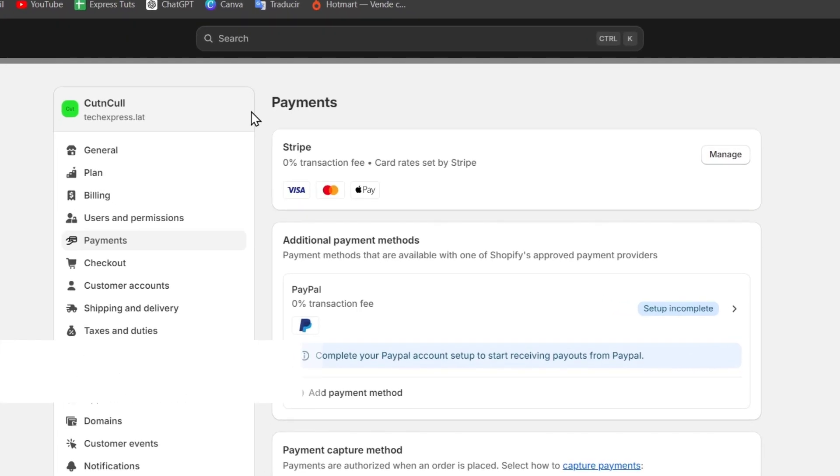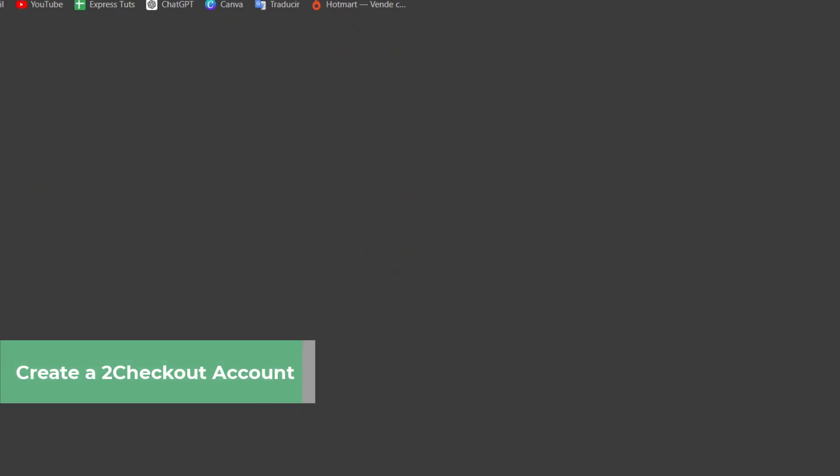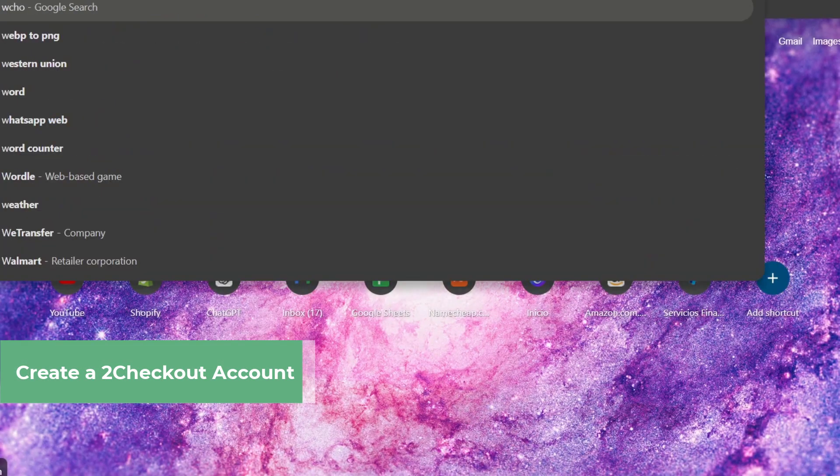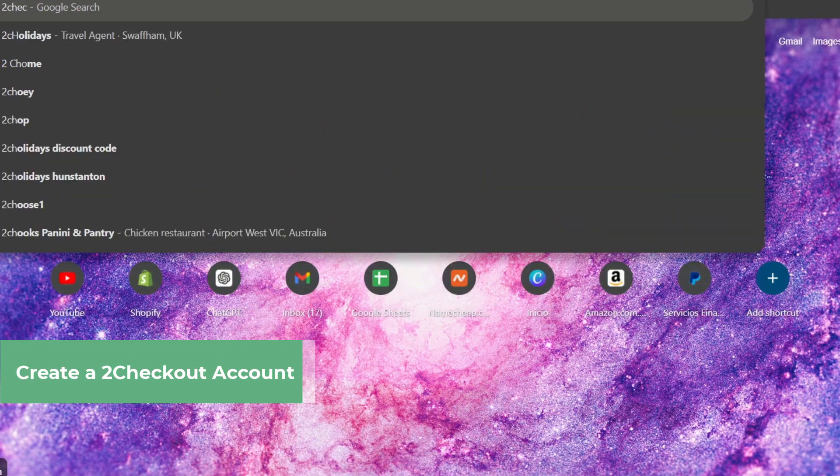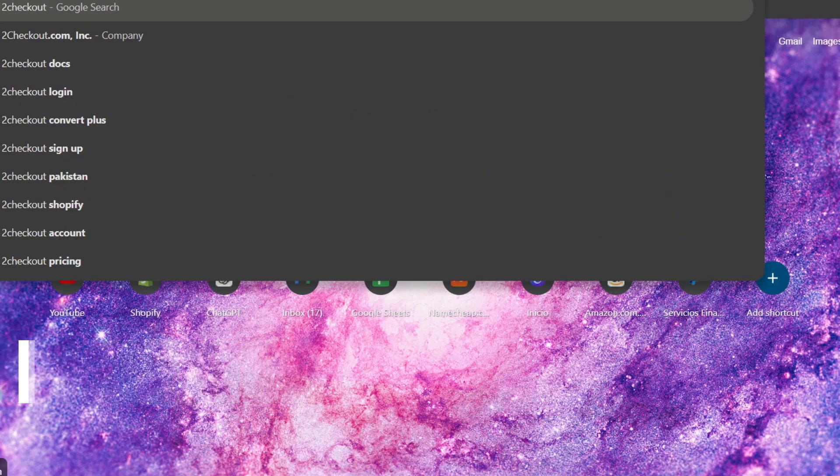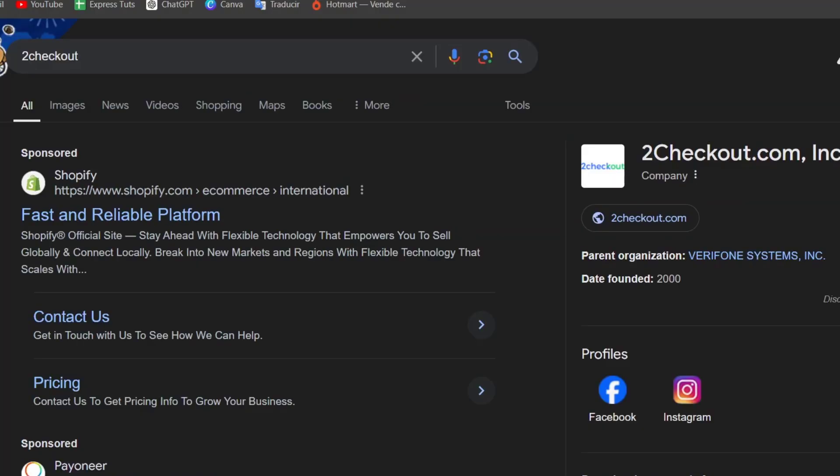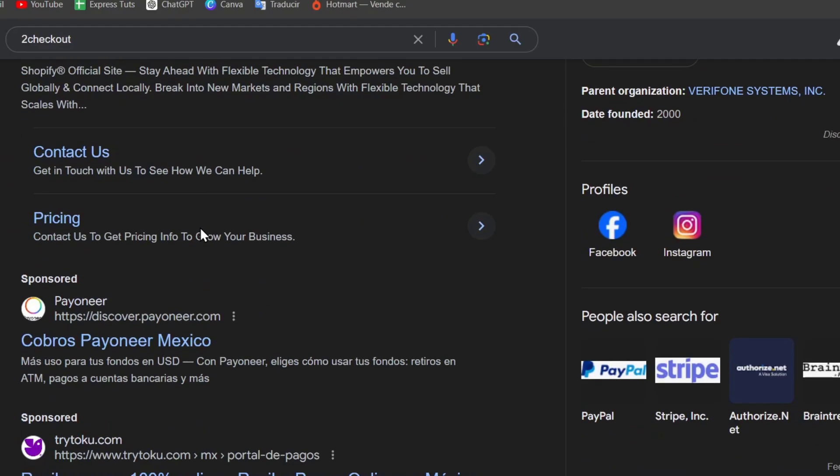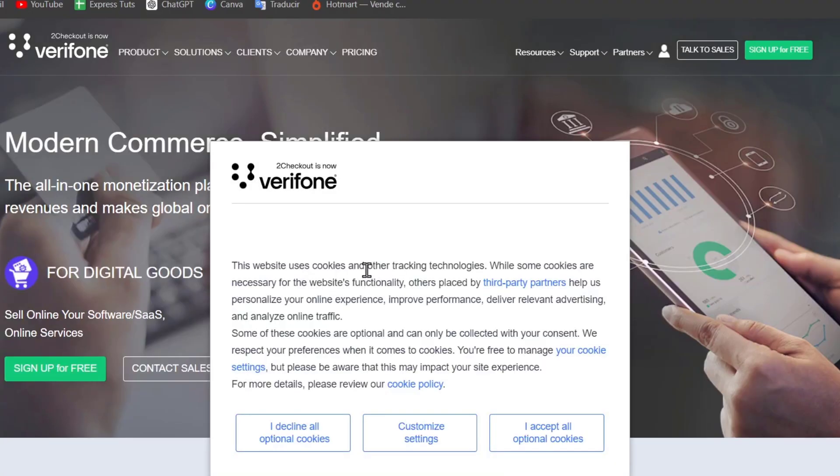If we don't have one, first of all I want to open a new tab and I'm going to type 2checkout account or you can go for dot com whatever, or just look at it directly into the Shopify center. So here is the 2checkout only payment processor modern commerce, now known as Verifone.